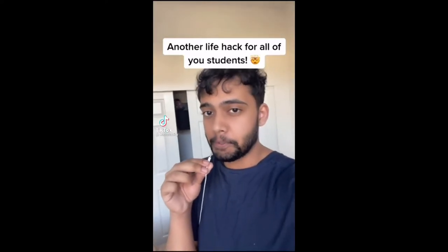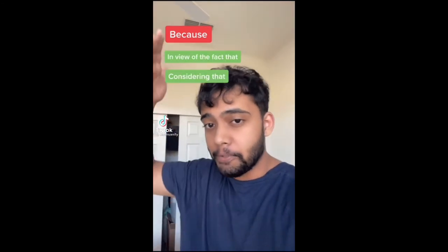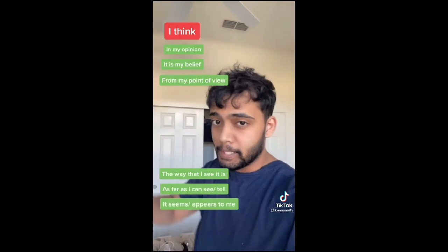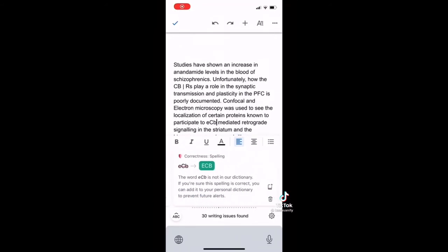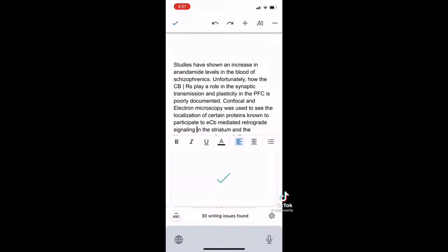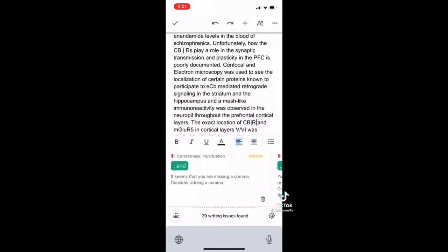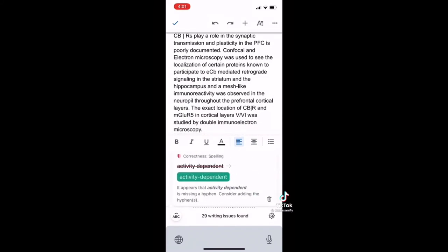Here's another life hack for students. Instead of using the word 'because', try one of these phrases. And instead of saying 'I think', try one of these alternatives. The Grammarly app is a digital writing assistant that can help with things like this — the free version has basic suggestions, but premium helps with tenses, tone, and even has a plagiarism detector. Hit the link in my bio to download it.